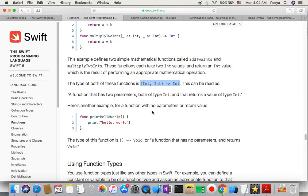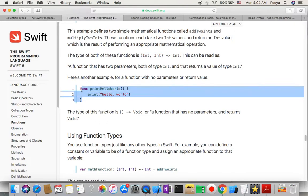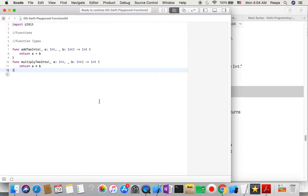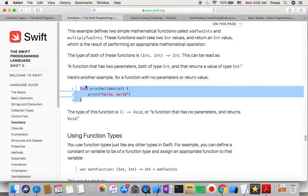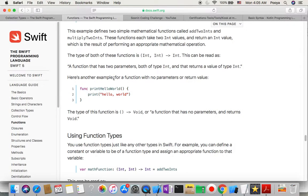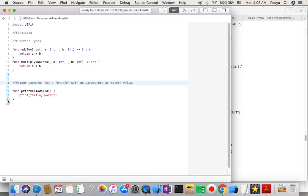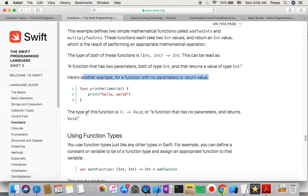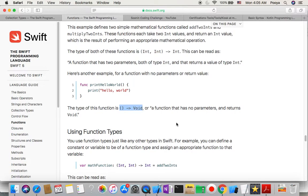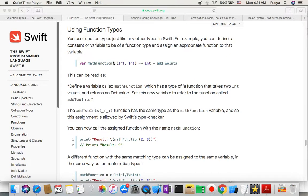Here is another example — a function with no parameters or return value. The type of this function is () -> Void, meaning a function that has no parameters and returns void.